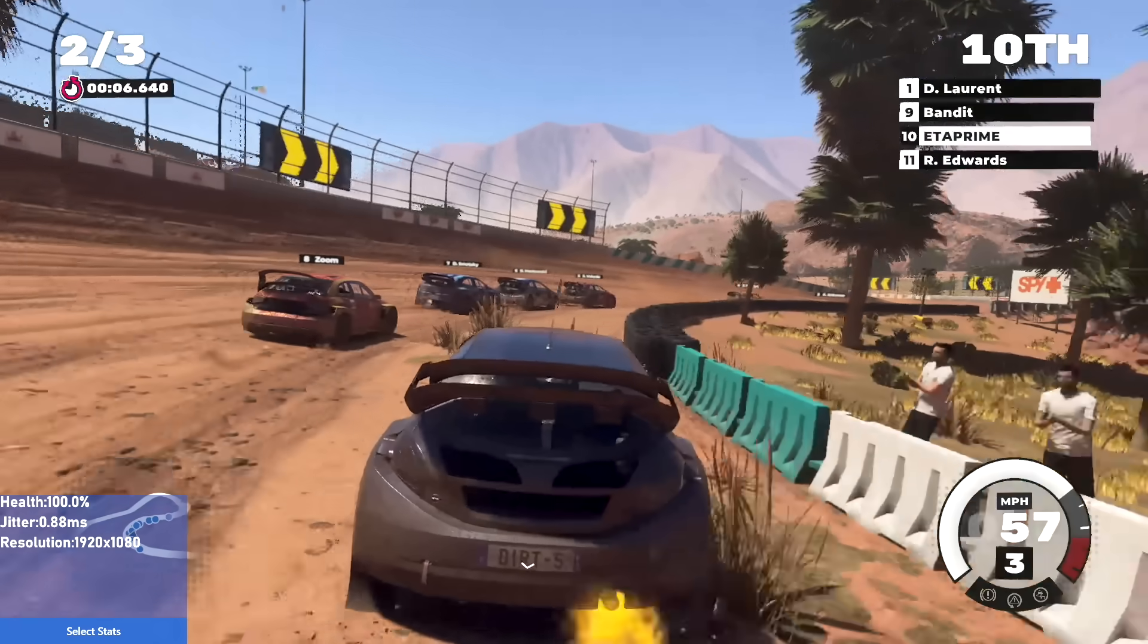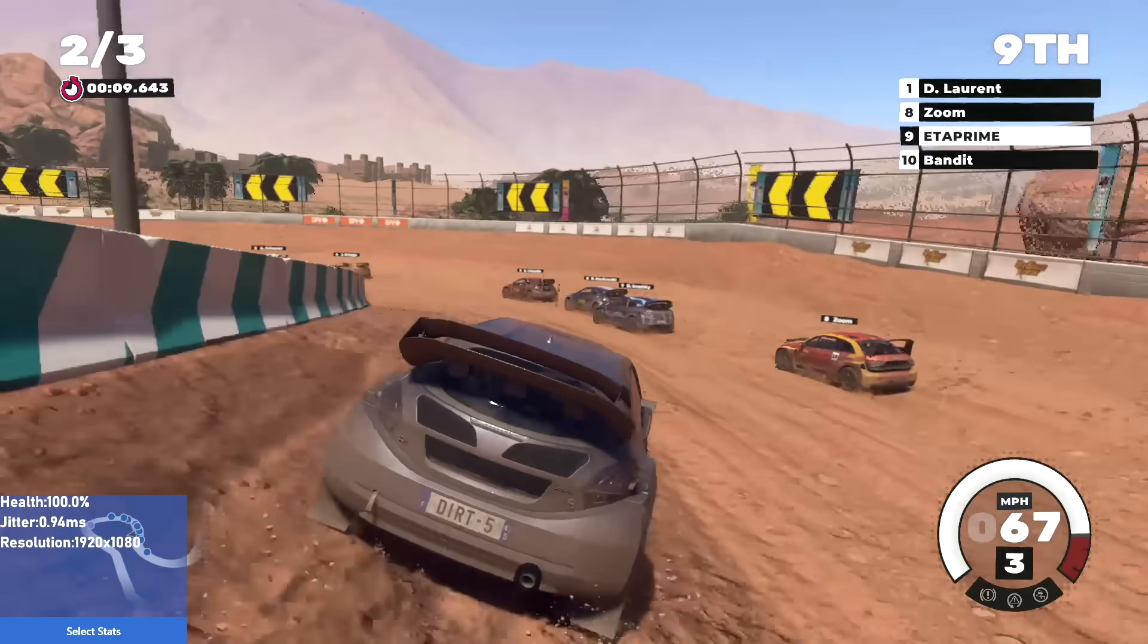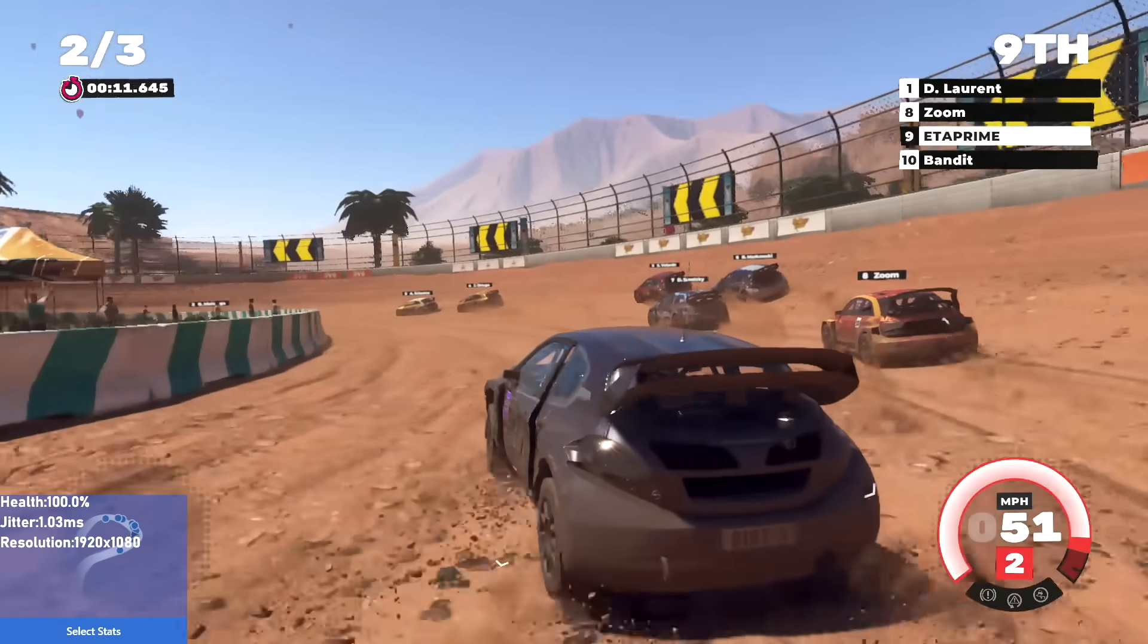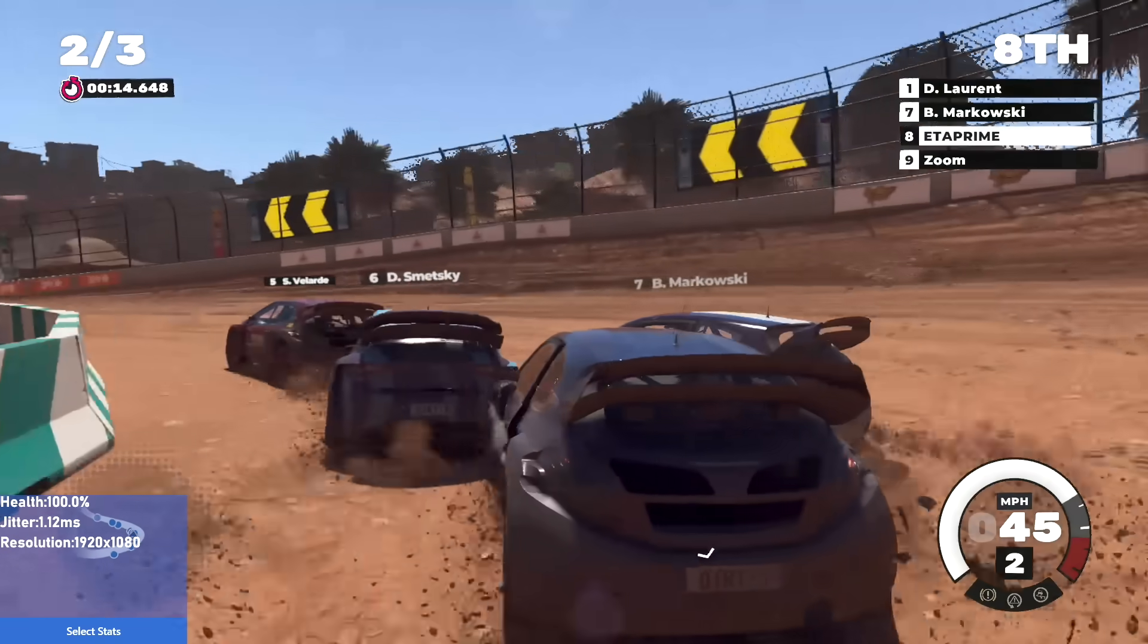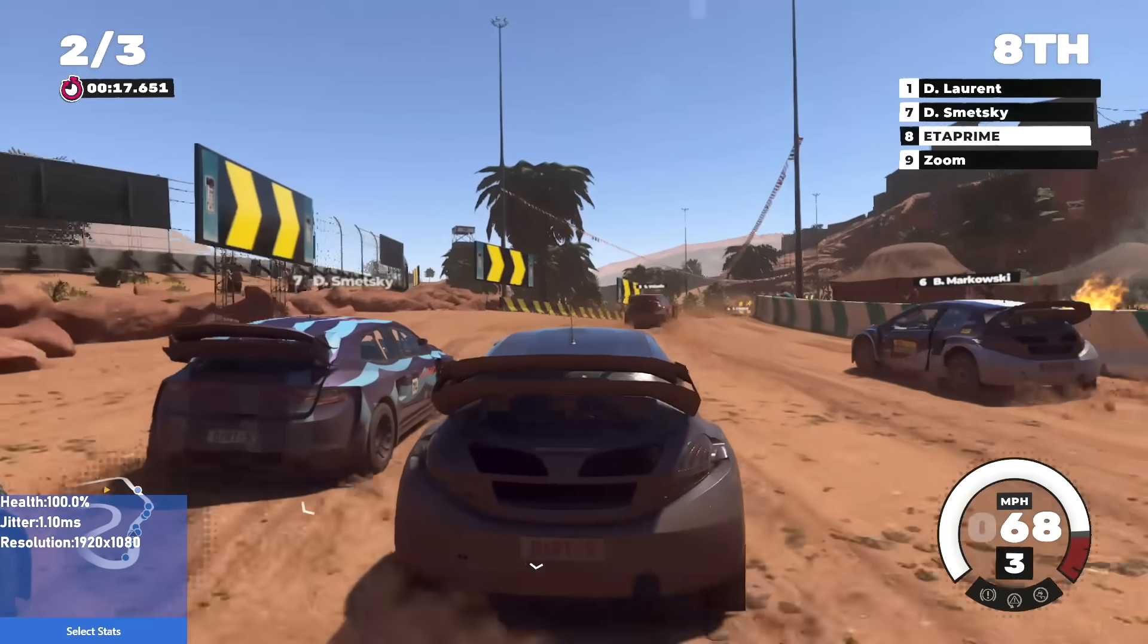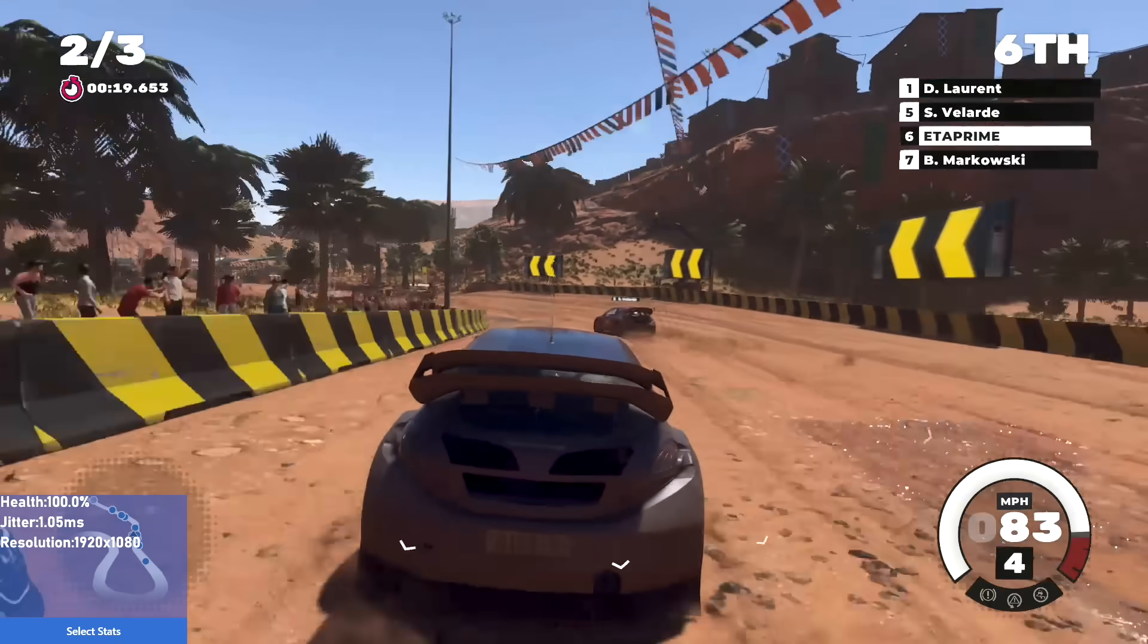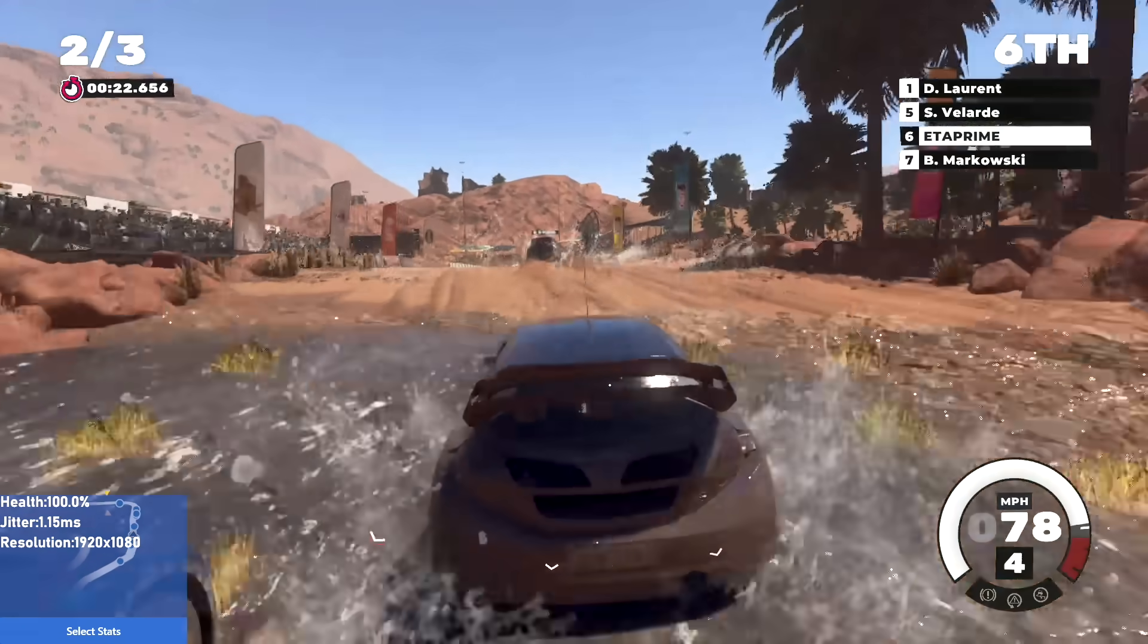Alright so here we are with Dirt 5. I'm connected using my Xbox controller over Bluetooth. Everything's been working pretty well. Now as you can see the graphical fidelity just isn't the same as if you were running this natively on the PC. But it's very playable. I mean I don't think it's that bad. And you got to keep in mind, this is cloud gaming.